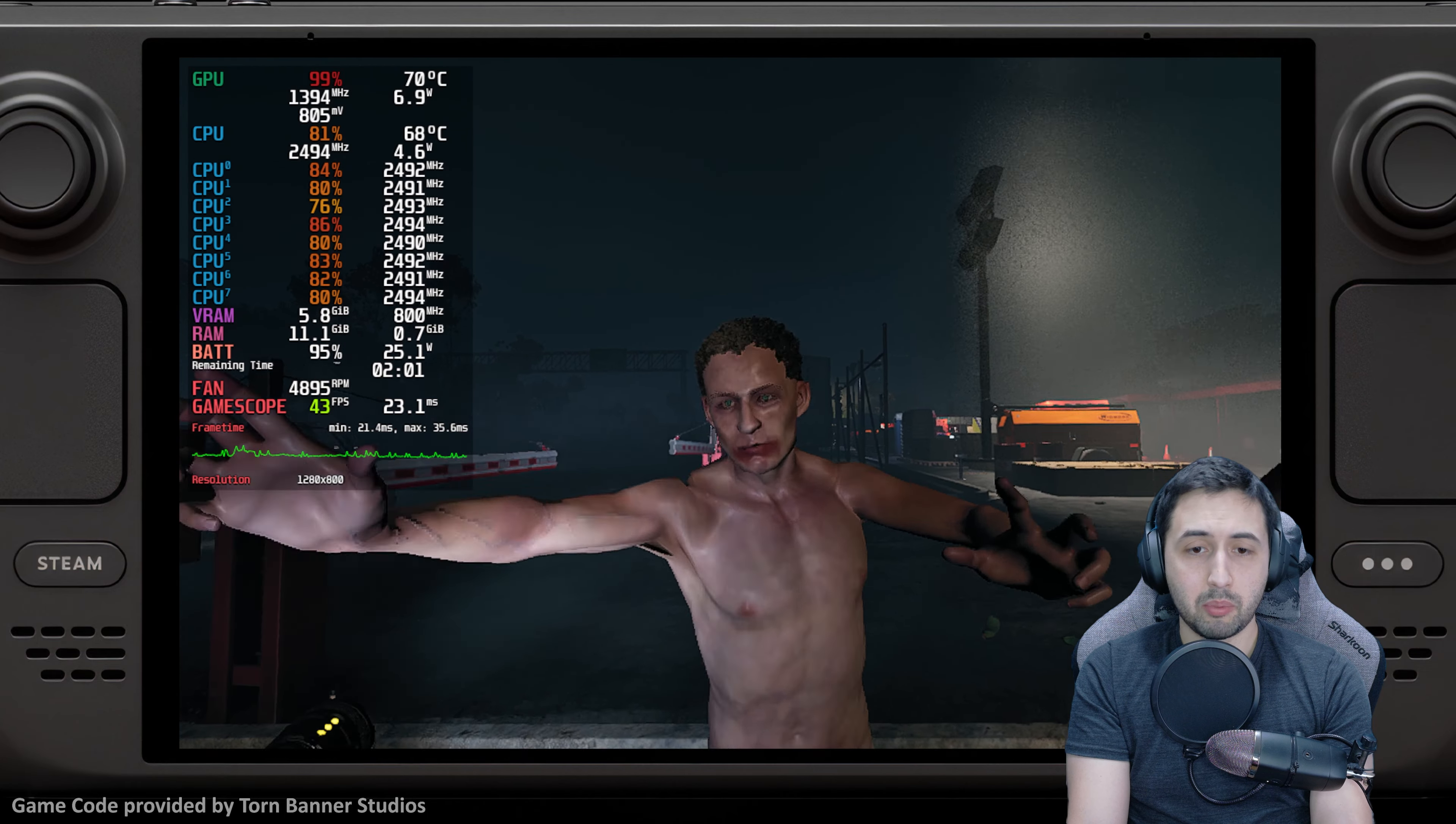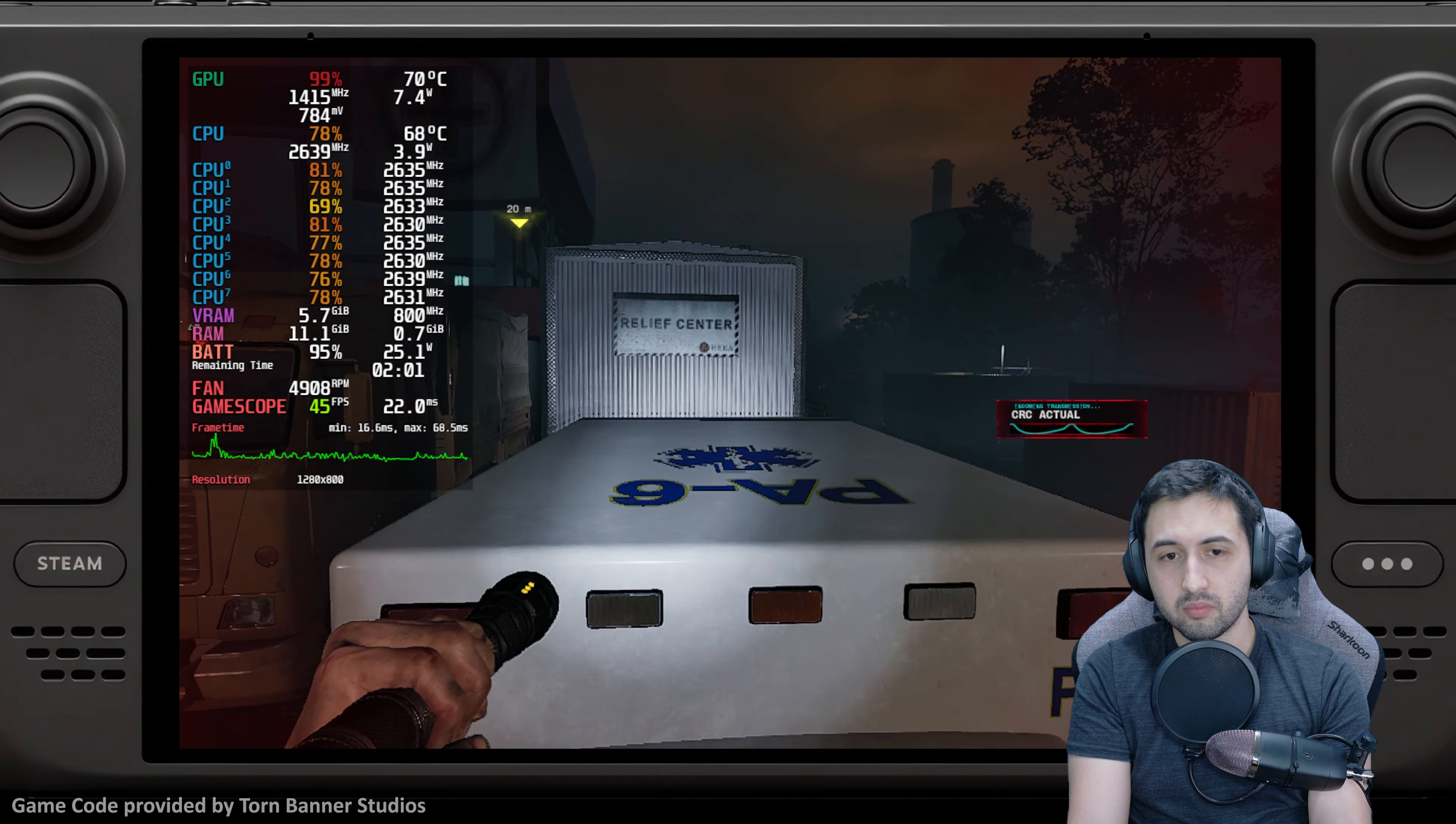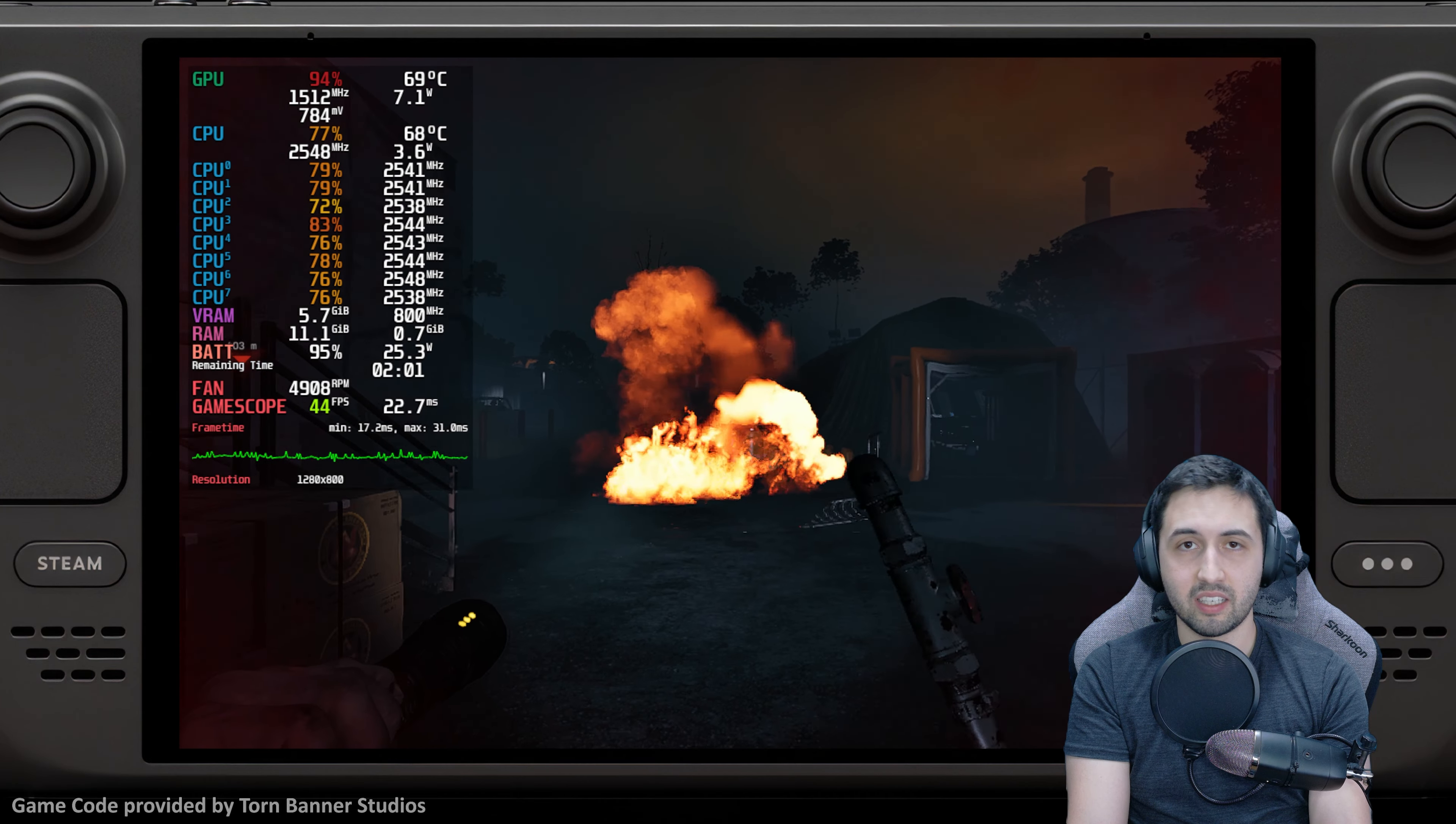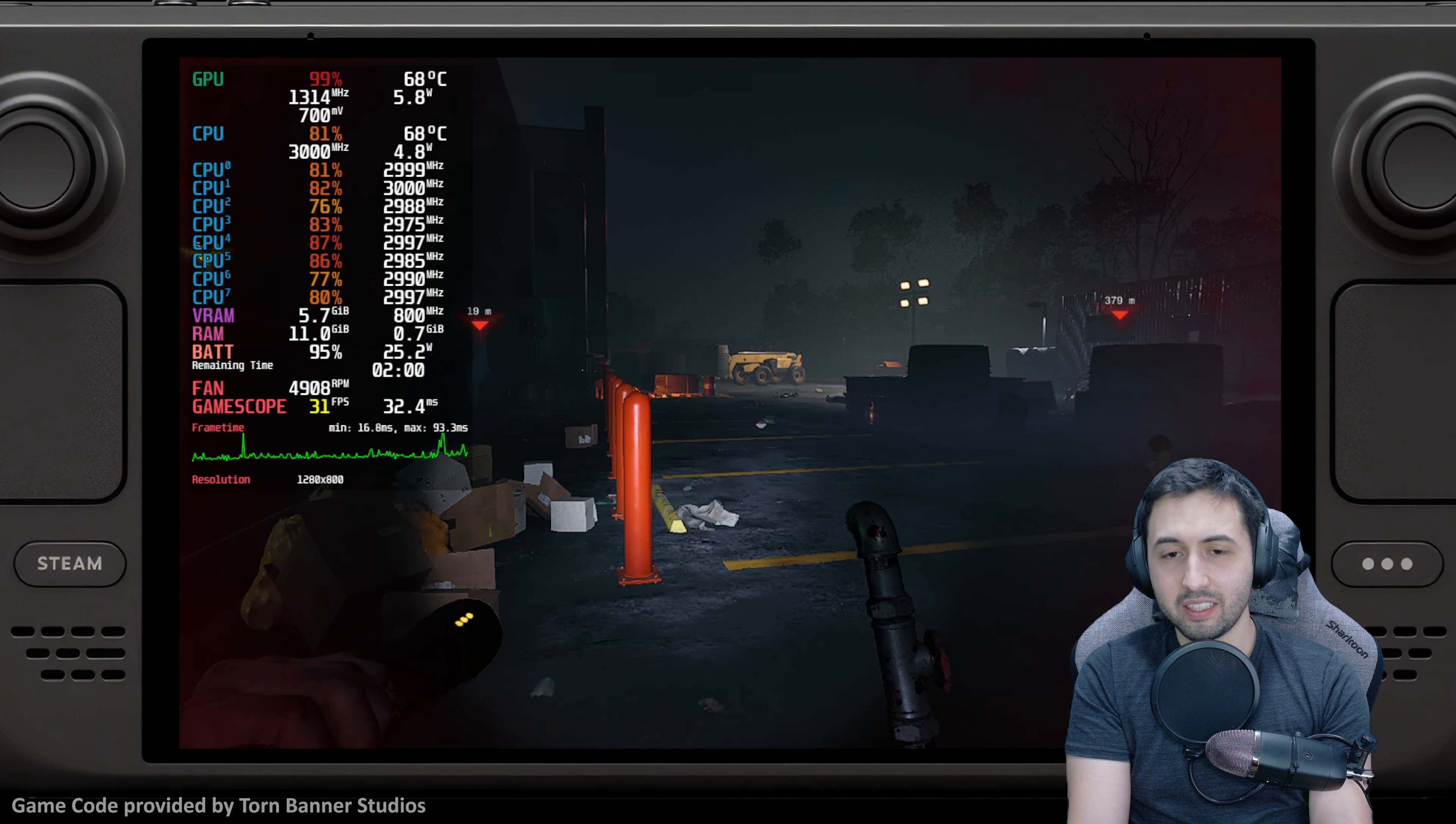So would I play it on Steam Deck? Well, no. I wouldn't play it in general. This is an early access $30 game. Servers at the moment are not working great. As a survival game, I think it has potential as an extraction survival zombie shooter, but it's still not there yet. It's super early. I think it's way too early for early access.